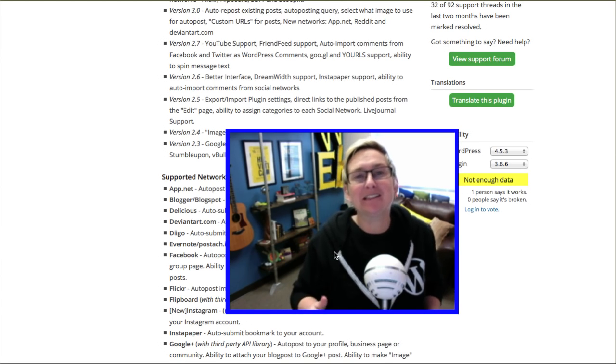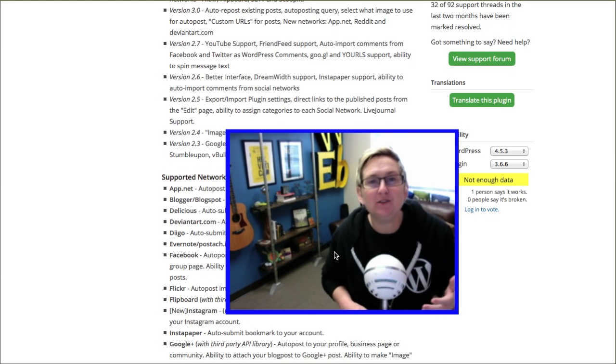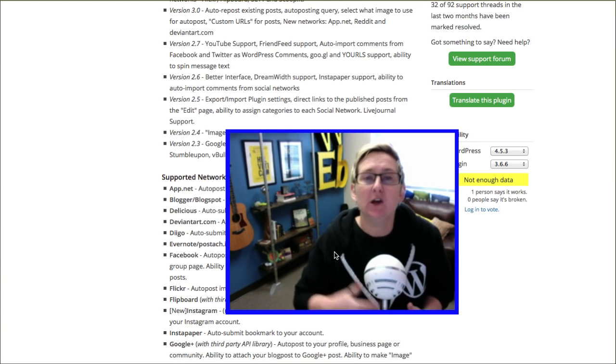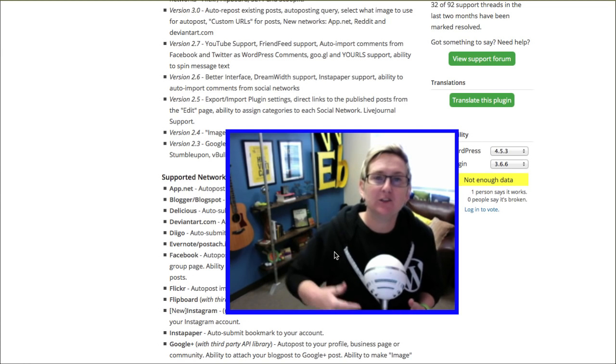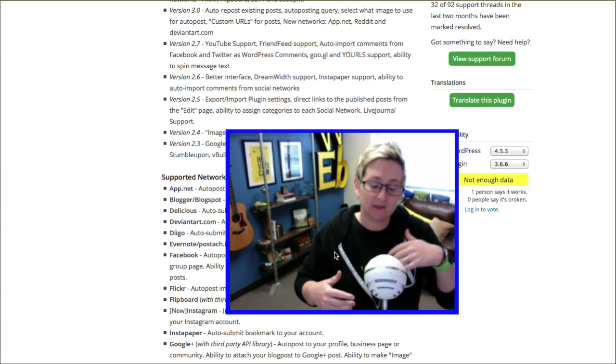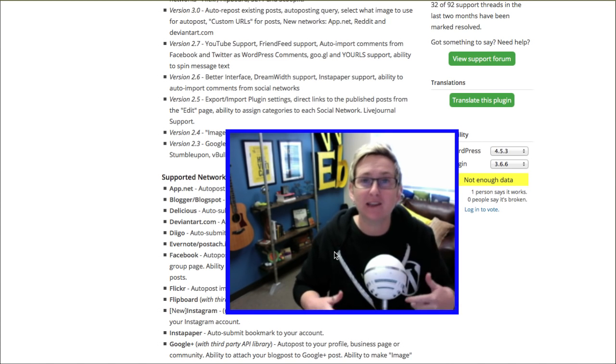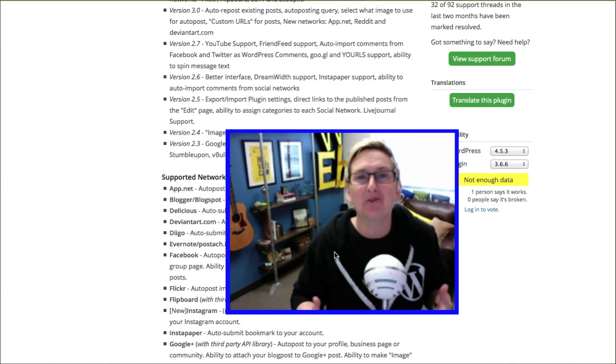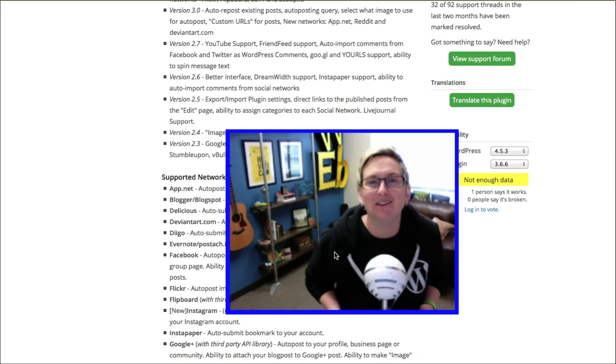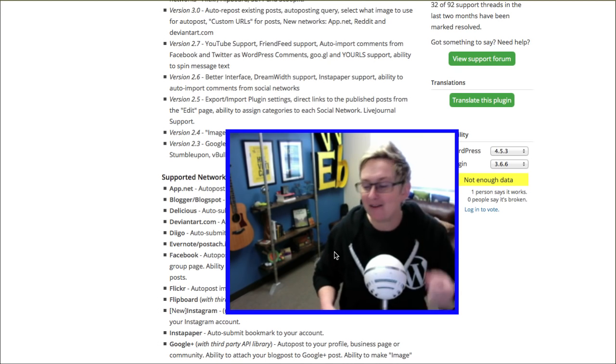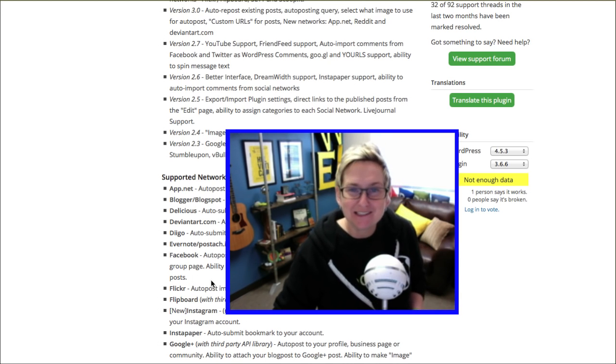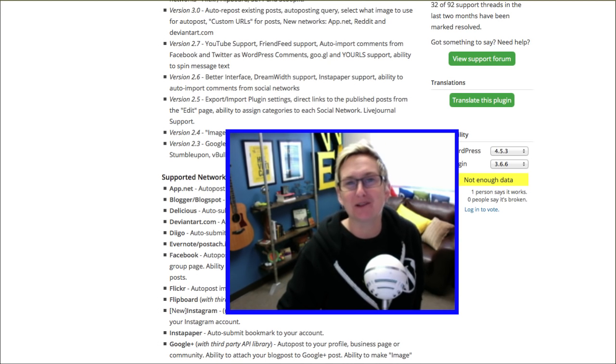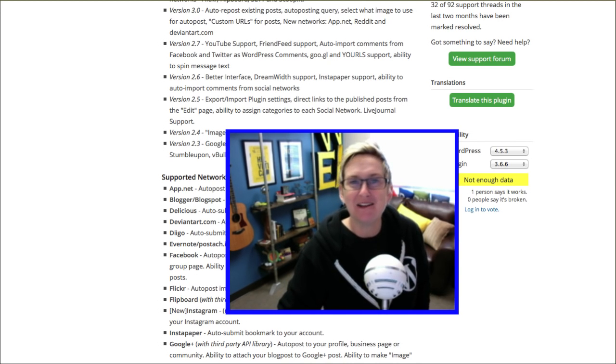I hope this has helped you. If you've used any of these tools or have another one in mind, would you put it in the comments below so we can all share our knowledge and grow our WordPress community. I hope you're having a great one. I'll see you next week for another WordPress Wednesday. Bye, y'all!